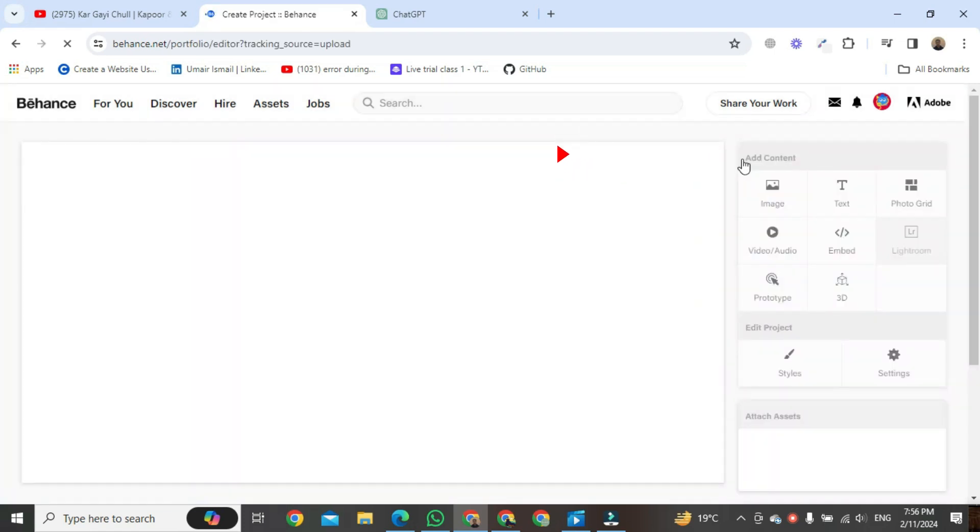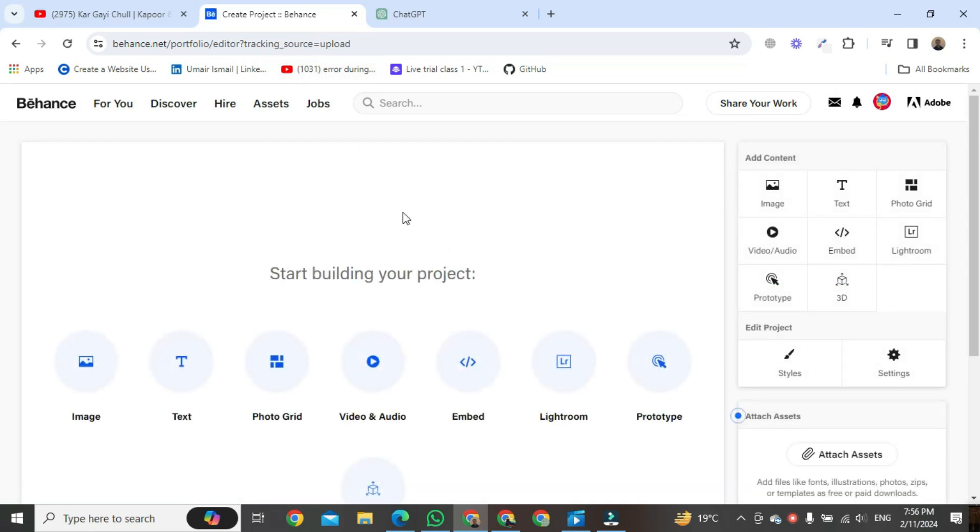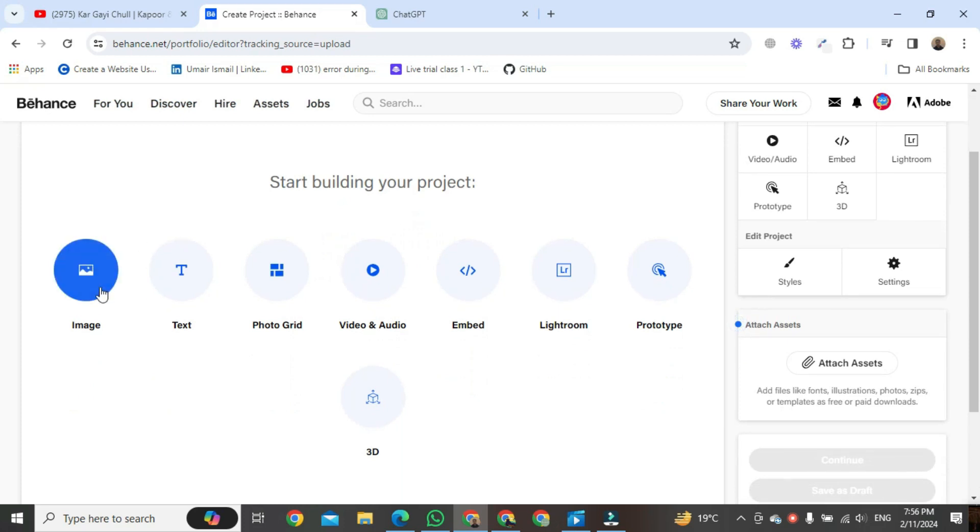And then you will be redirected to the project or portfolio editor, as you can see here. And then you can simply upload your project into this section.